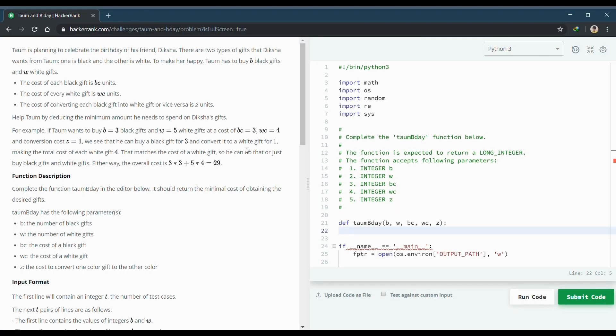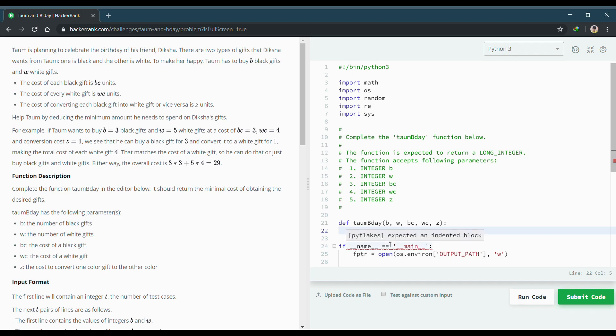Today we are back with another problem which is Tom and Birthday. There is a boy who is trying to give his friend a birthday gift and there are two types of gifts: one is black and another is white. BC is the cost of black gift and WC is the cost of white gift.